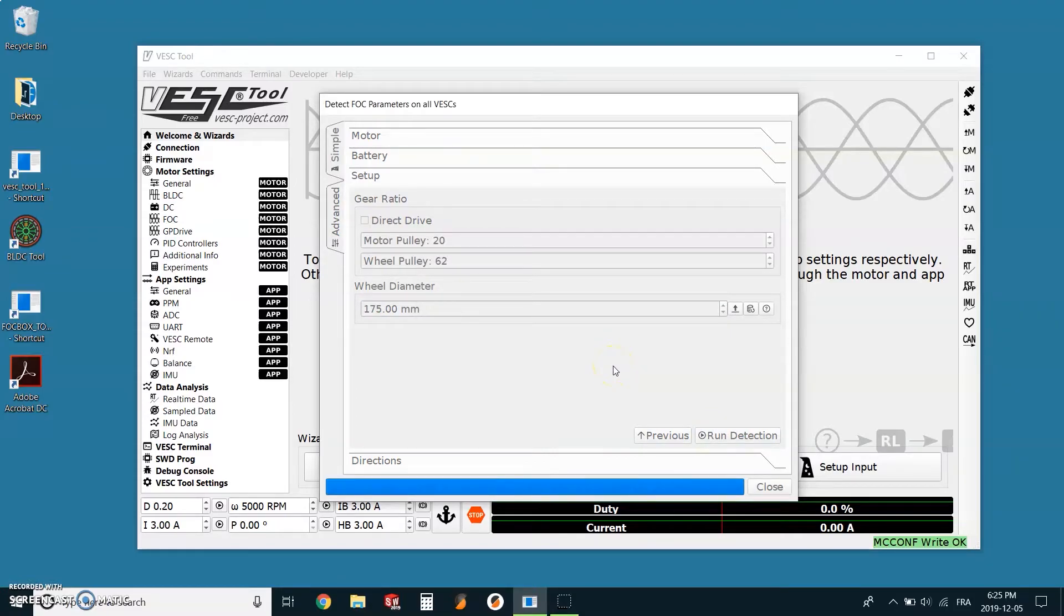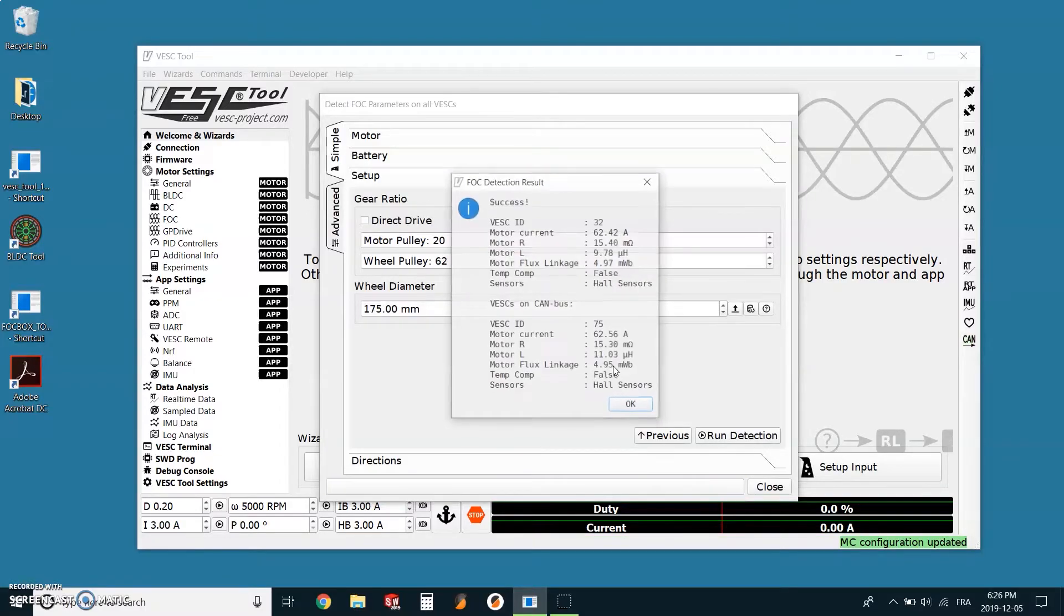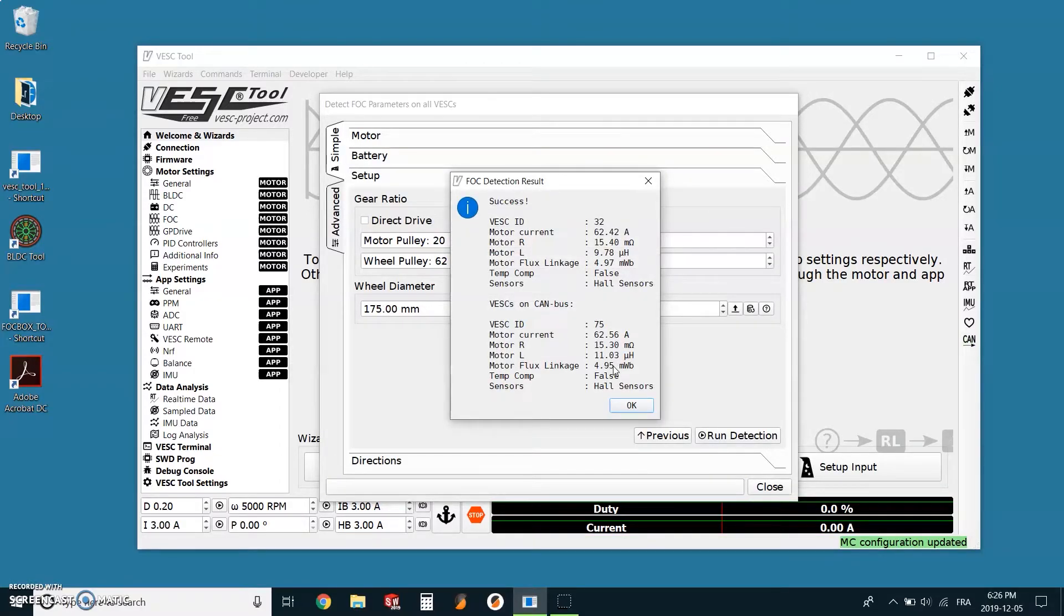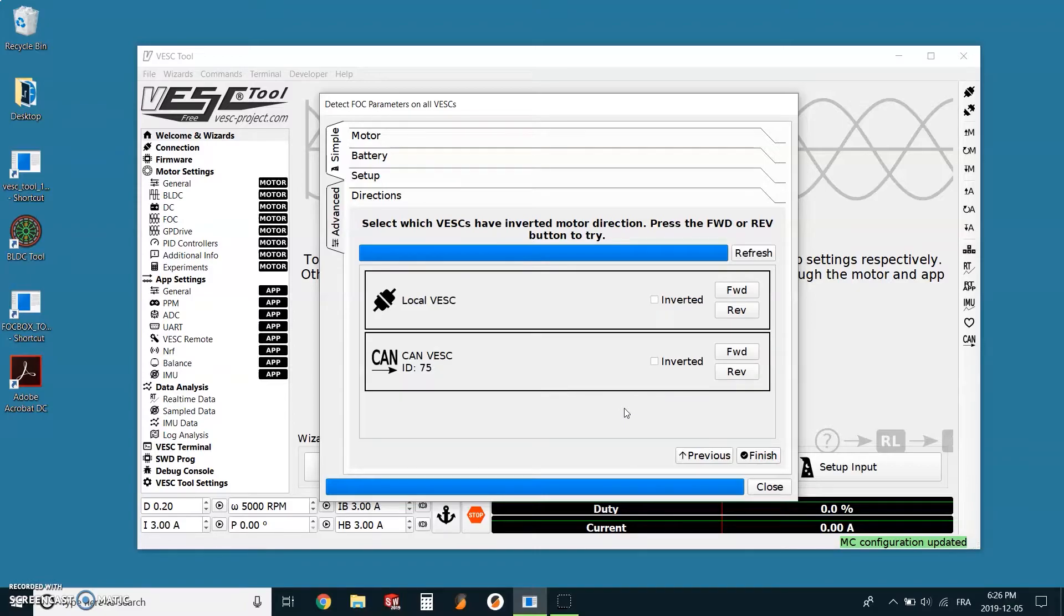Both motors should make some weird noise and spin. This step will probably take a good 20 to 30 seconds. Once it's all over, we can click finish.